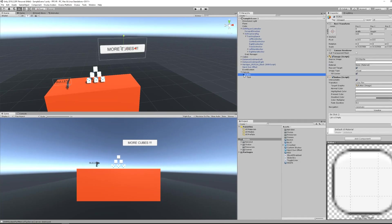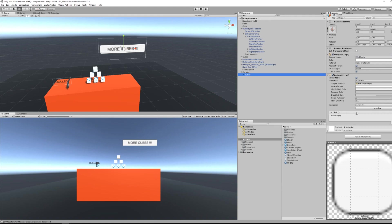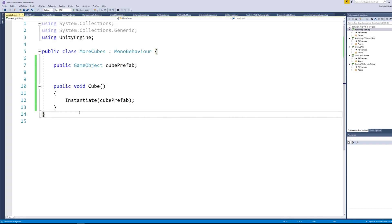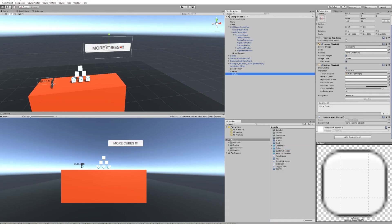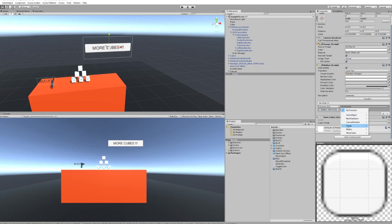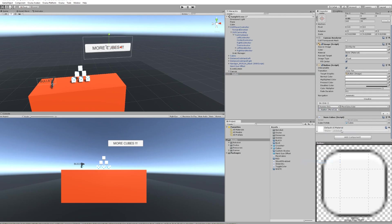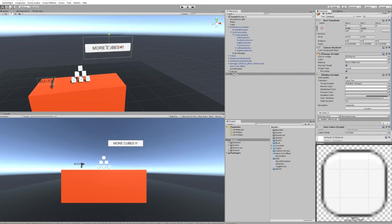And now everything is set. For the example here, I have created a little script that spawns a stack of cubes, and now we can trigger this method every time we click on the button by clicking the plus button in the Unity editor, then drag the script we just created, and select the function we want to trigger.